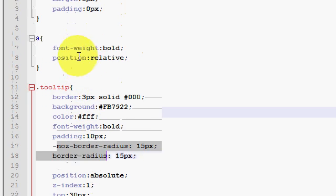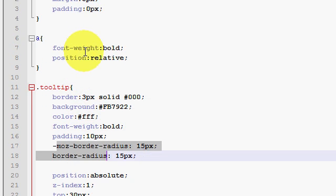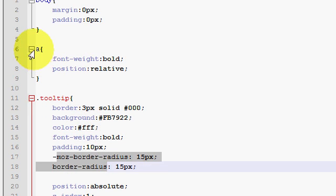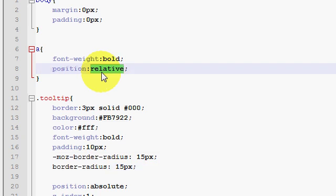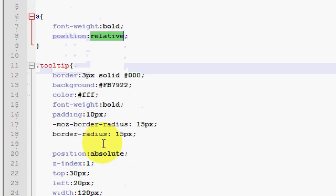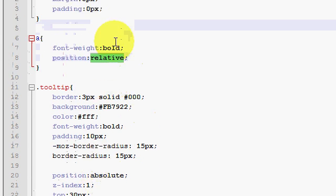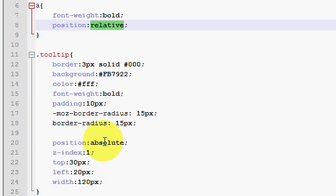One last thing that you'll have to set, the very last thing, is for all hyperlinks, you need to make sure the position is relative, because this needs to bounce out of that relative zone.